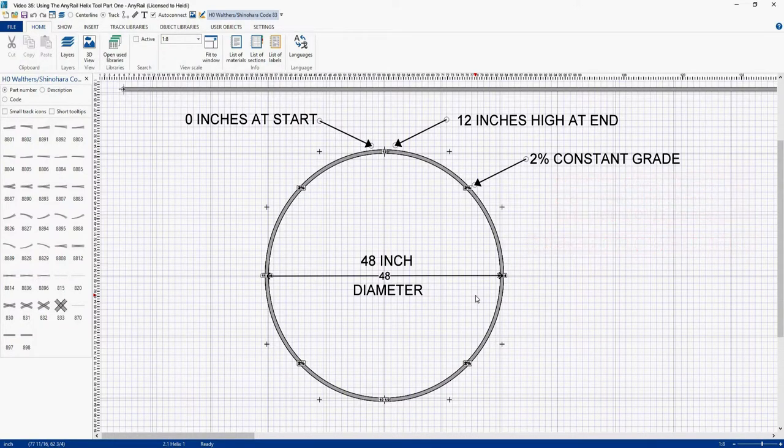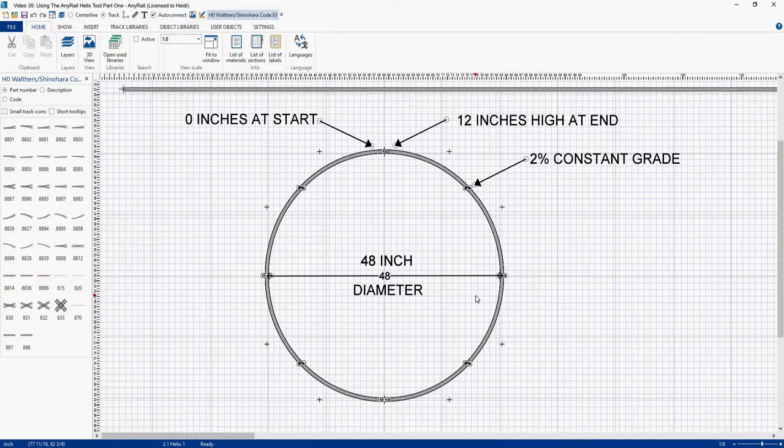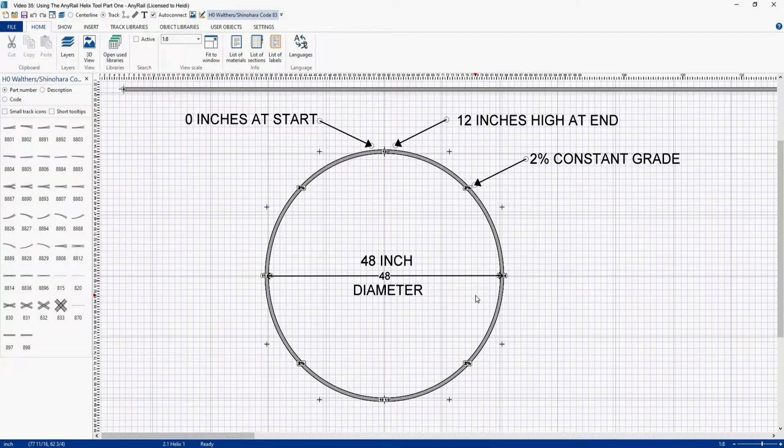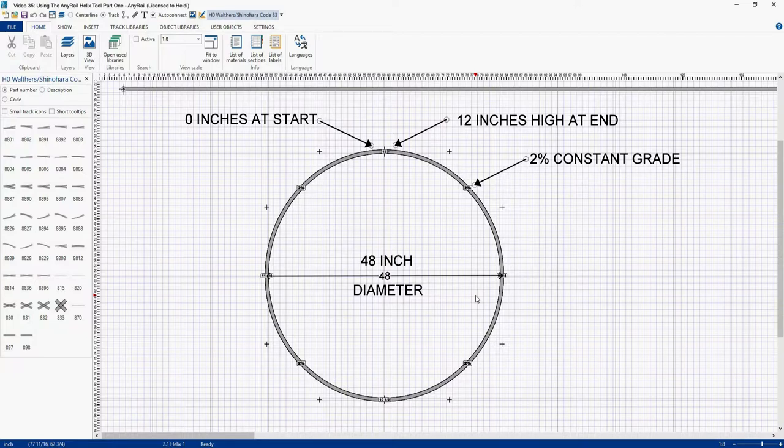Now there are other factors to Helix design that we will talk about, and these factors do not appear to be considered by the AnyRail program. The modelbuildings.org calculator does take these other factors into account, and I suggest you use their calculator with the AnyRail tool to achieve the final result that you want. Now it's probably going to be a lot of back and forth. Plug in this value, plug in that value, get mad, walk away, come back, get mad again, and just keep trying again until you finally get the Helix you want.